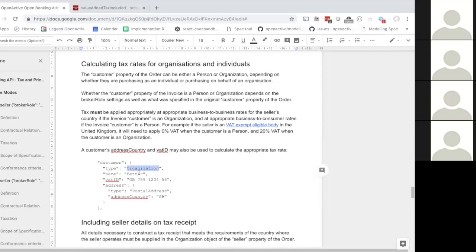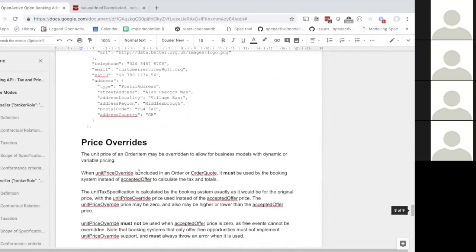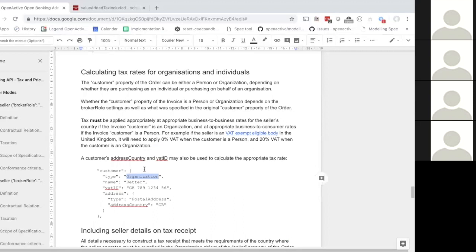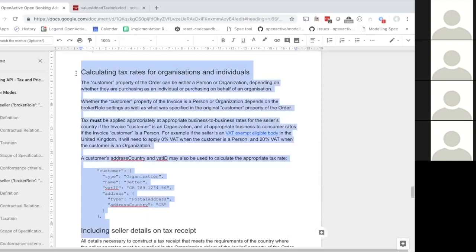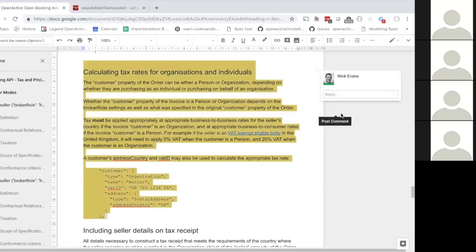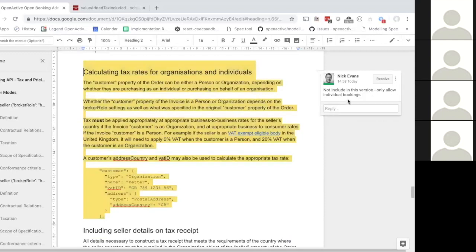My view is we shouldn't include the organizations versus individuals distinction in this version. This whole thing about organizations and individuals shouldn't be in version one — that would be my viewpoint. I think it's a step too far to be honest. I'd agree — in this iteration it's not something we'd engage with right away.